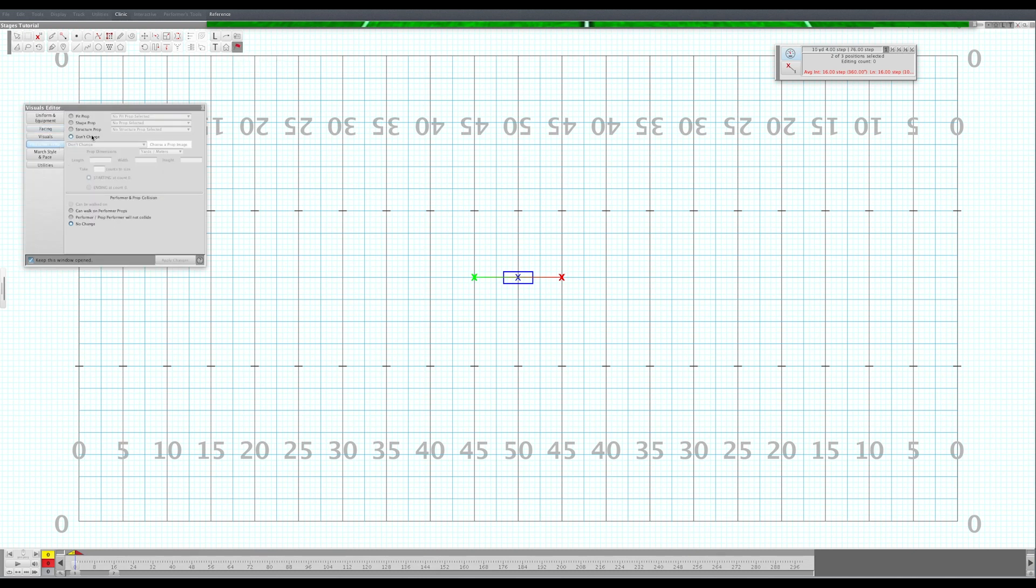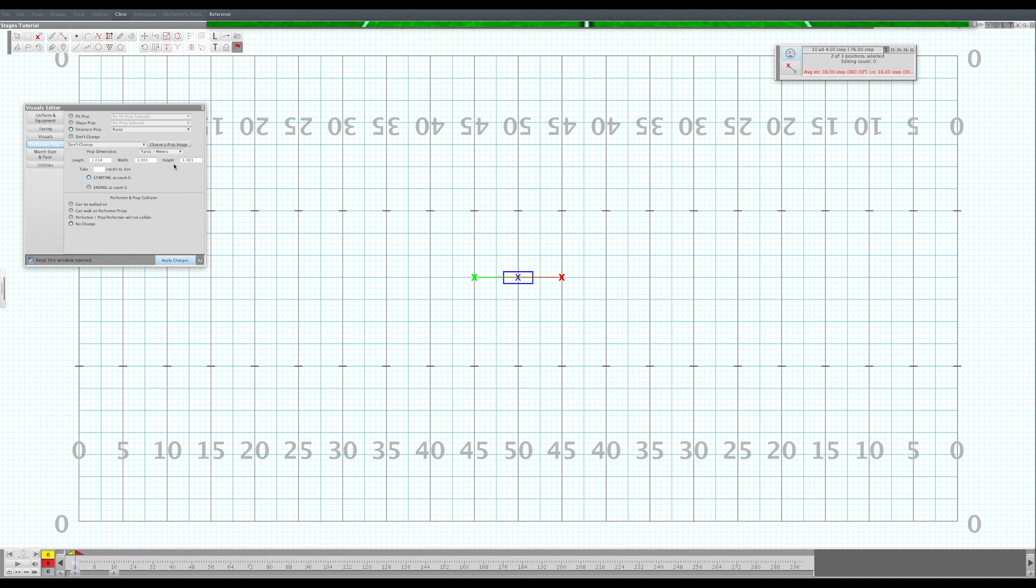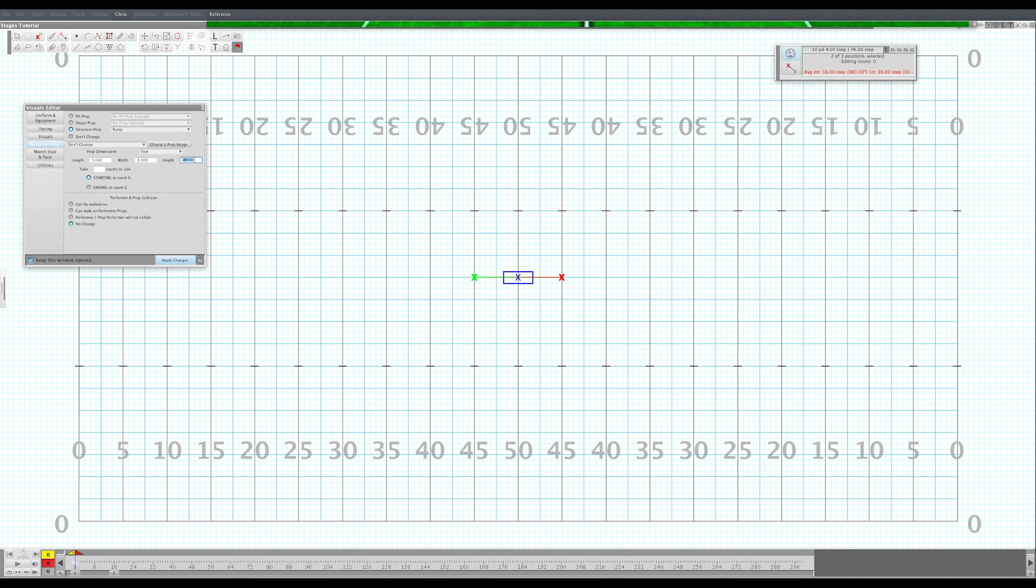I believe it's a structure prop. Yeah, and there's one already called ramp. You want to make sure that it matches your height. So it's six feet tall and it's going to need to be pretty wide. The width will be four and it's going to need to be pretty long to get up to that six foot without being too steep. Let's make our ramps ten feet long.